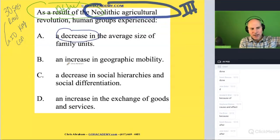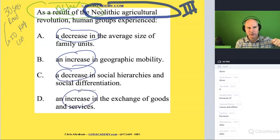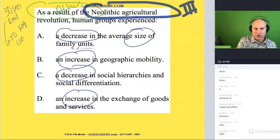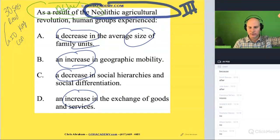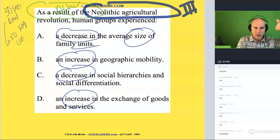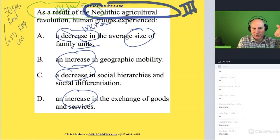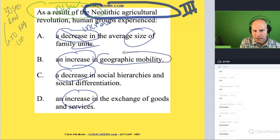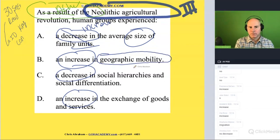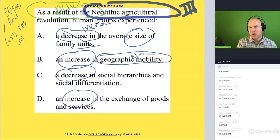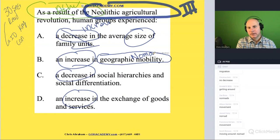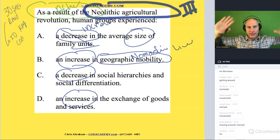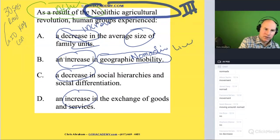Let's circle these words: decrease, increase, decrease, increase. Was there a decrease in family size? No — there was an increase. There's an increase in family size. What's another way of saying geographic mobility? Geographic mobility is referencing nomadic living. So was there an increase in nomadic living? There was a decrease.